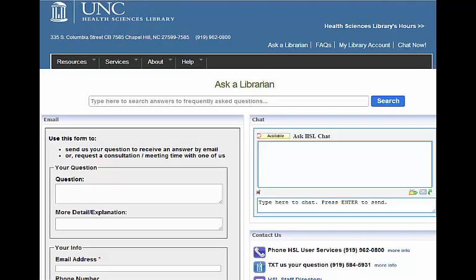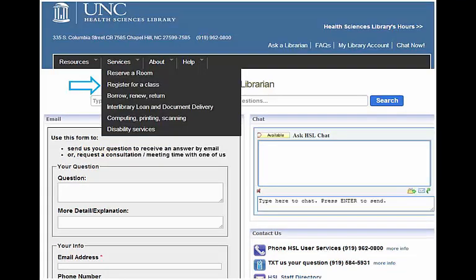If you are interested in learning more about RefWorks or need a refresher, click on Services up top, then click the link to register for a class. We offer classes on using RefWorks once a month.